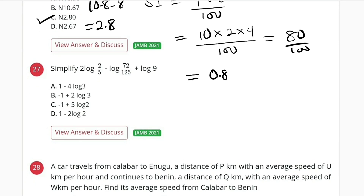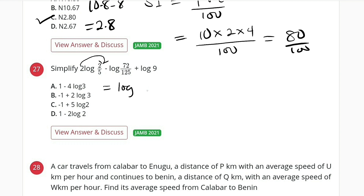Question number 27: we have 2 multiplied by log of 2 over 5, minus log of 72 divided by 125, plus log of 9. All these logs are in base 10, so we can combine them into a single log. The 2 here can serve as a power, so this becomes log of (2/5) squared, which is 4 over 25.